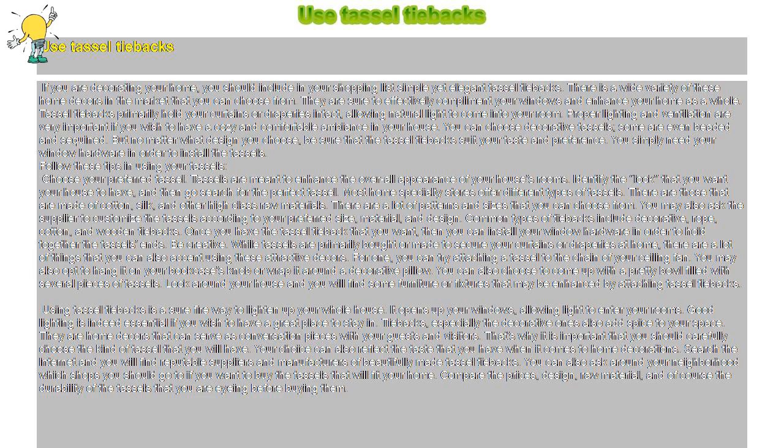Be creative. While tassels are primarily bought or made to secure your curtains or draperies at home, there are a lot of things that you can also accent using these attractive décors.